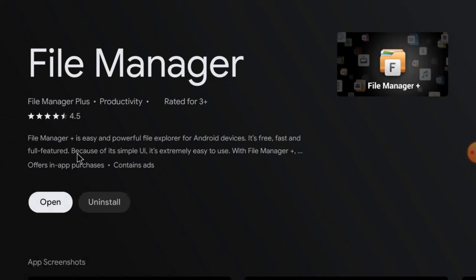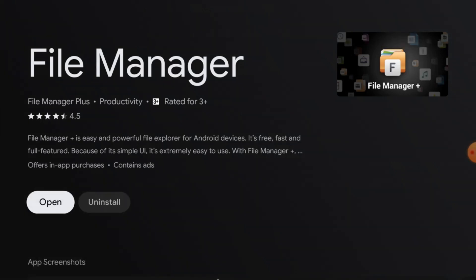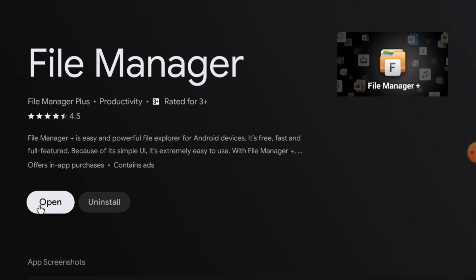I already installed it, that's why it's showing me the 'Uninstall' option — otherwise you should find the 'Install' option. After that, click Open. Now this is the interface of File Manager Plus. Just close it for now.